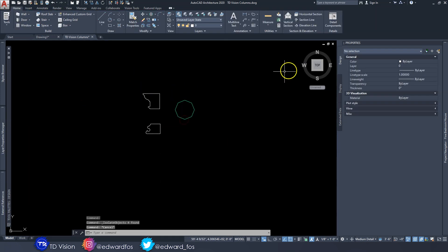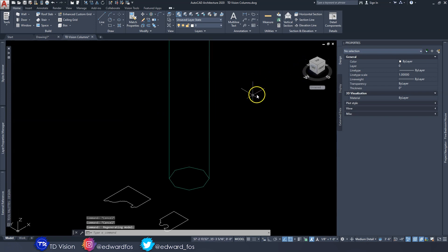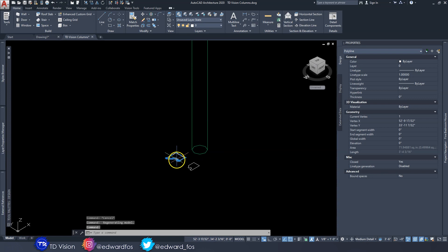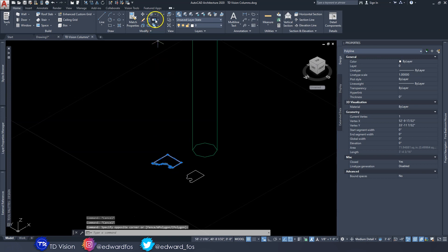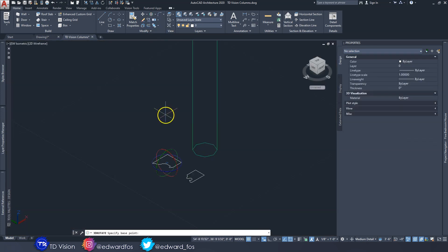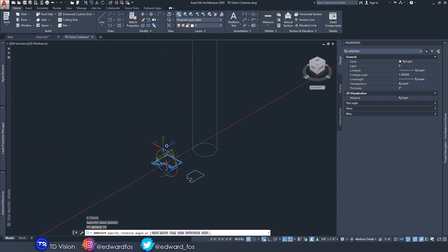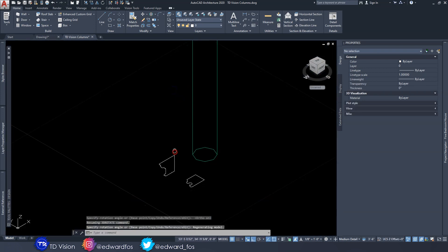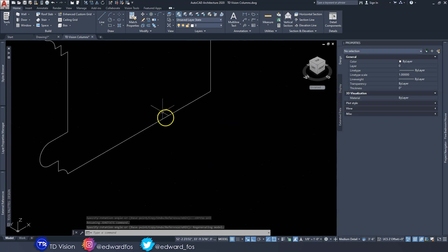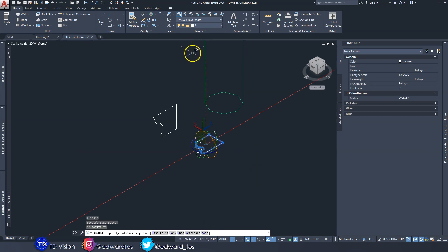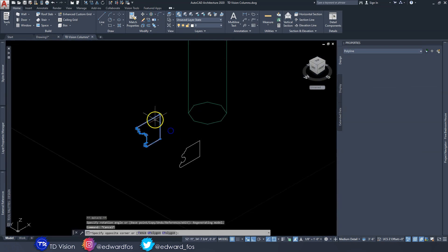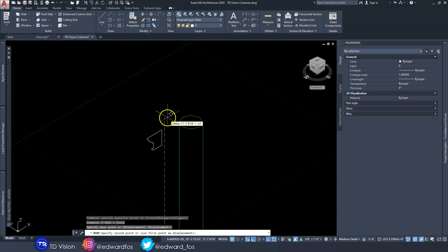I'll isolate these objects and go into 3D view. I want to rotate the profiles so they are standing up rather than lying flat on the ground, so I'll use the 3D Rotate option. Click on it, and we can rotate using the red axis. Select ortho mode, click on it, and now it is rotated upwards. I'll do the same with the base profile — rotate along the X axis and drag it up.